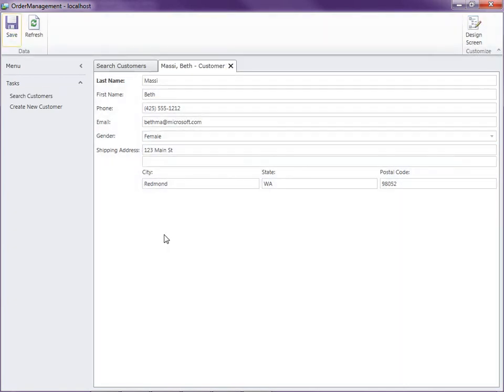So that's how you can use the entity designer to do a lot of the formatting that you need. And what's cool about this is anytime we create a new screen, that new screen will pick up the new fields and any of the formatting that we've applied. So thanks for watching.